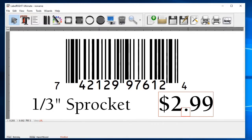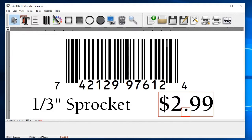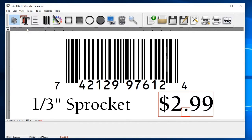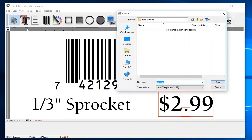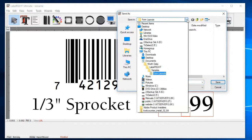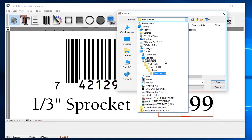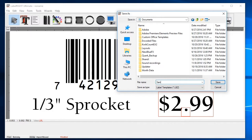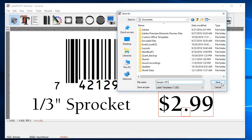Our label design is finished, but before we try to print, it's important to save your work. Click on the file menu at the top and then select save or save as. Your label design or template is saved with a .lbz extension.